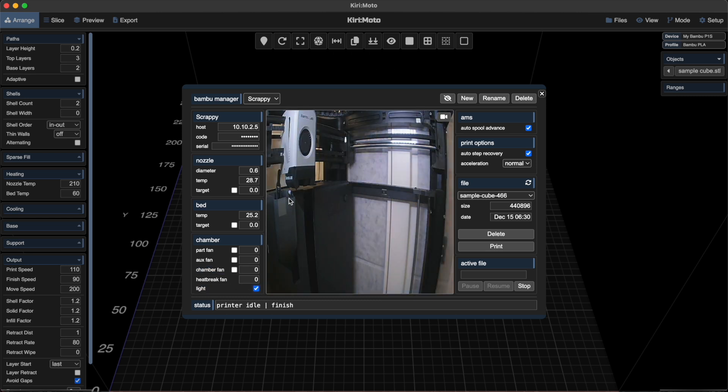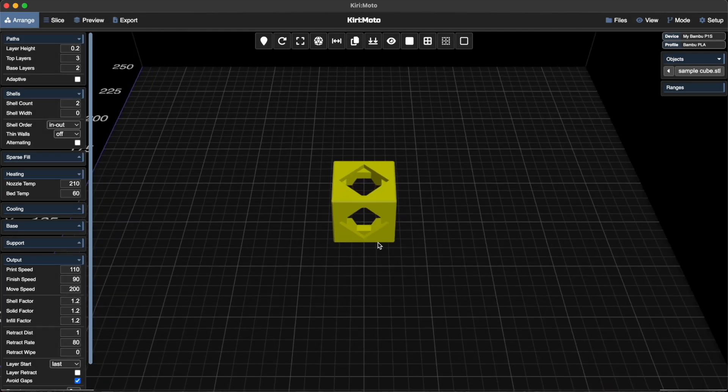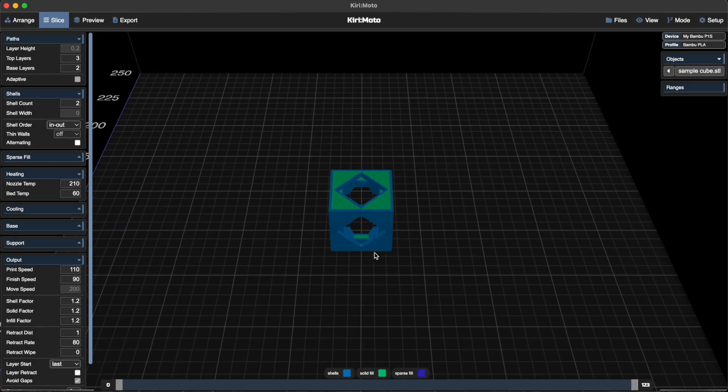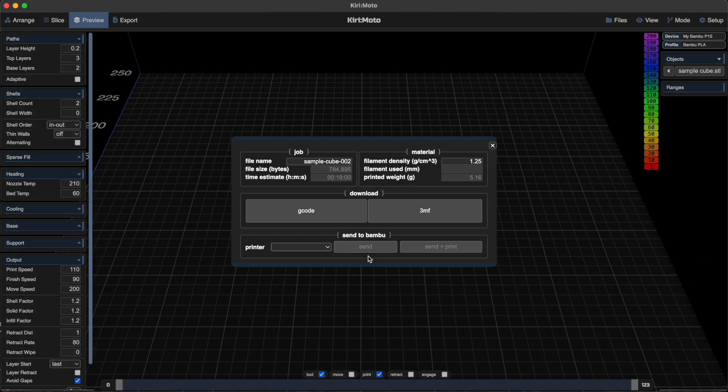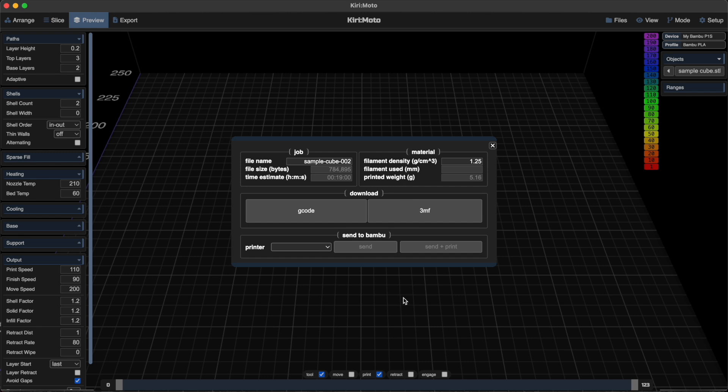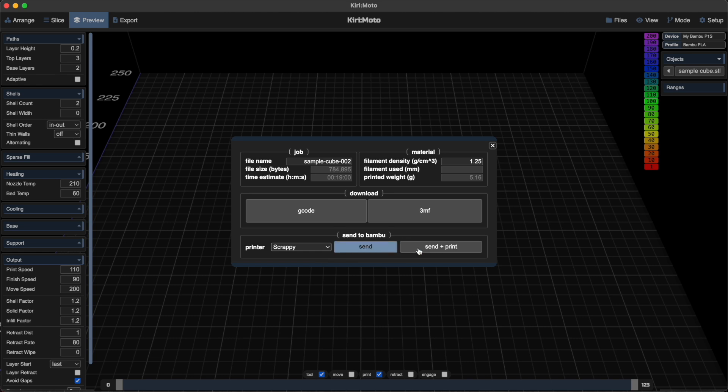And in addition to that, if you're just using a slicer as you normally would, when you slice and export a print and when you have a Bamboo device selected, any of your printers will show up here. And then you have the option of sending the file directly or sending plus starting the print.